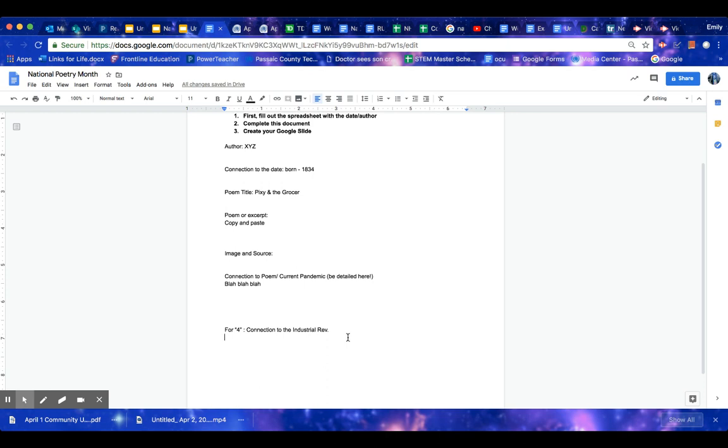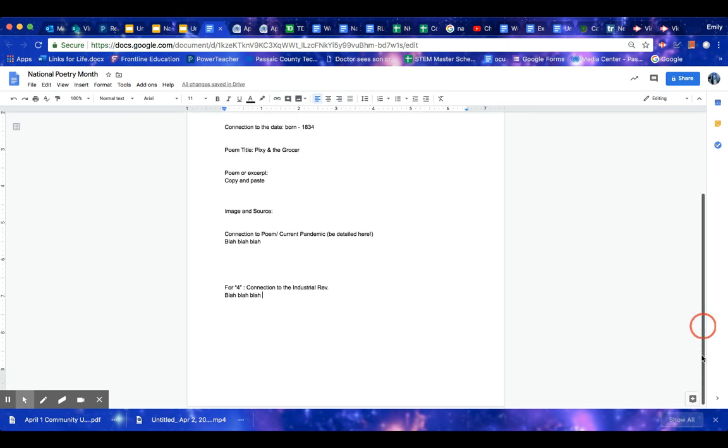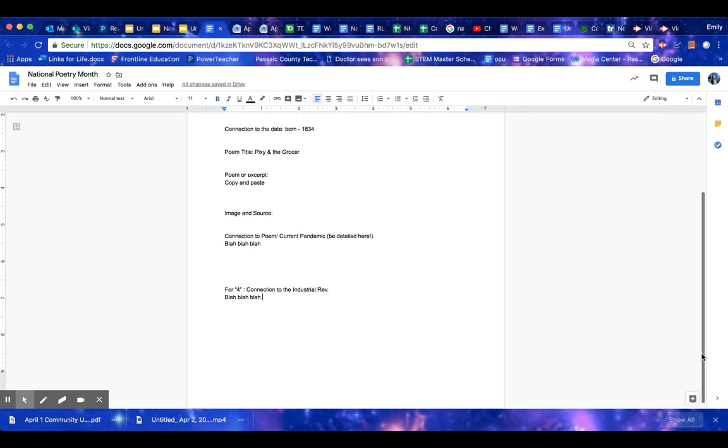Remember, I mentioned that for Hans Christian Andersen, who wrote Pixie and the Grocer, how the Industrial Revolution was reflected in his writings because it revealed people's anxieties of the world's changing. So we would write that here if you have a connection to the Industrial Revolution. If you don't have a connection, that's okay. You can still do well and get like a 90 if you do very well with everything else.